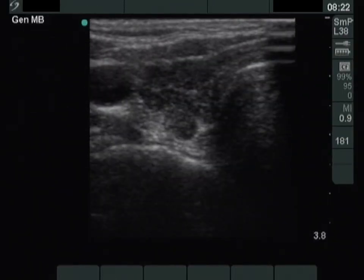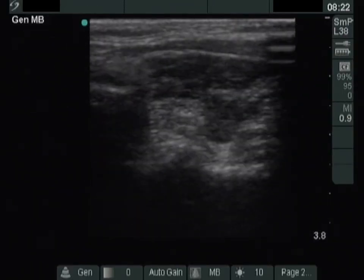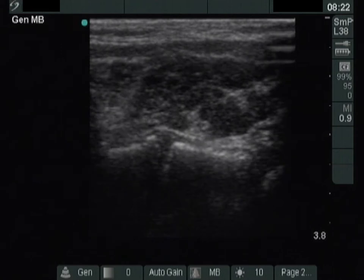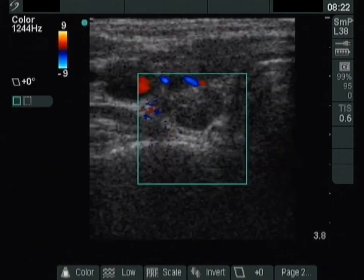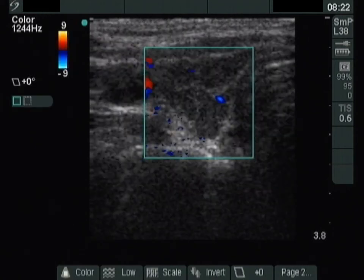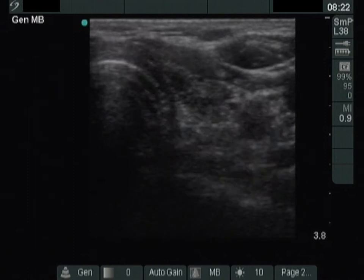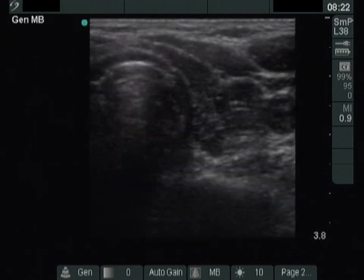In the video first, the right lobe is presented. This is a typical sonographic pattern of Hashimoto's thyroiditis — a hypoechoic lobe with fibrotic changes.